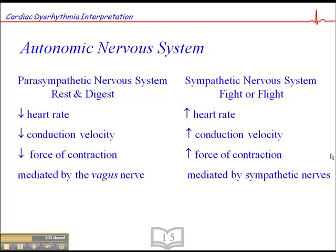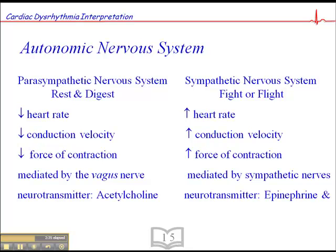The parasympathetic nervous system is mediated by the vagus nerve, and the sympathetic nervous system is mediated by the sympathetic nerves. The parasympathetic nervous system's neurotransmitter is acetylcholine, and the neurotransmitters for the sympathetic nervous system are epinephrine and norepinephrine.